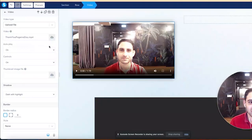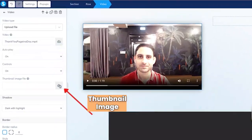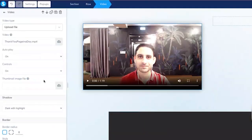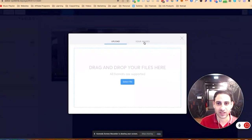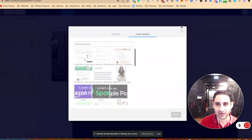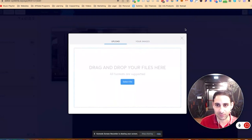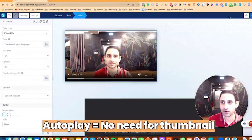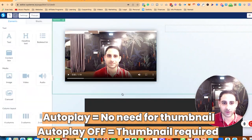When you upload a video, you also have the option to upload an image for the thumbnail. You can create one on Canva — I'll have a tutorial on how to create a thumbnail for you to check out as well. You just click here, find the image, and upload the thumbnail. If autoplay is on, you don't really need the thumbnail, so that's why I don't bother with it in that scenario.